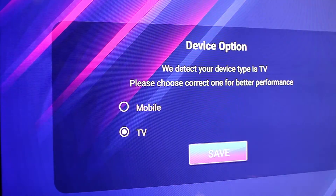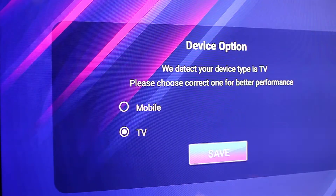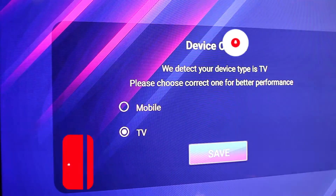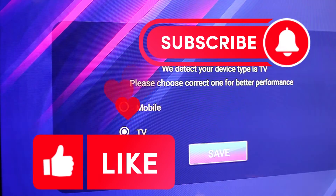Thank you very much for watching and see you in another tutorial. Please subscribe and like — that would help me a lot to build my channel. Thank you very much for watching.